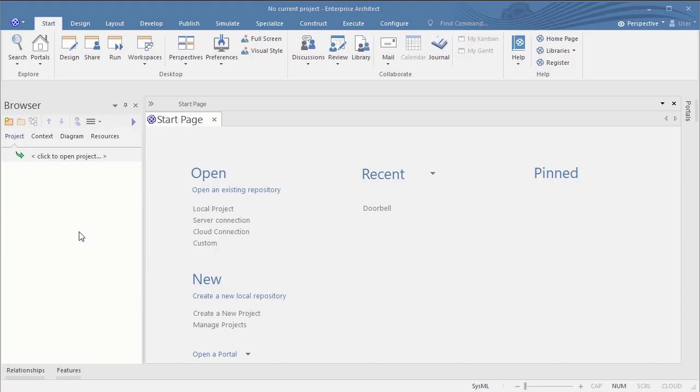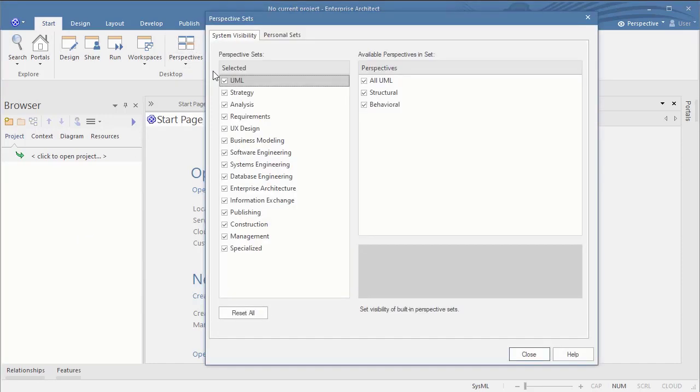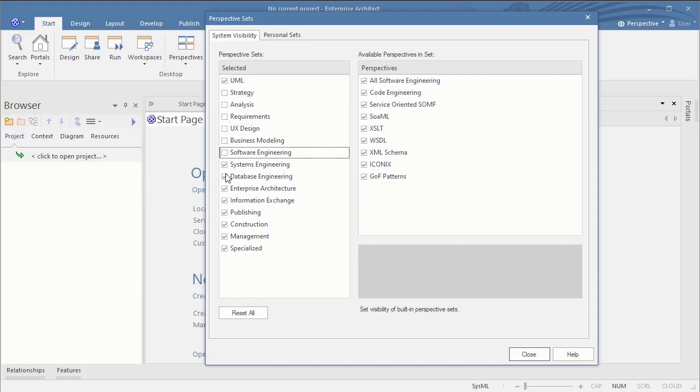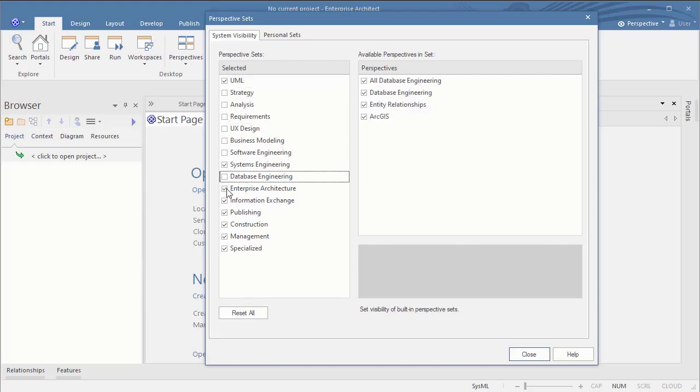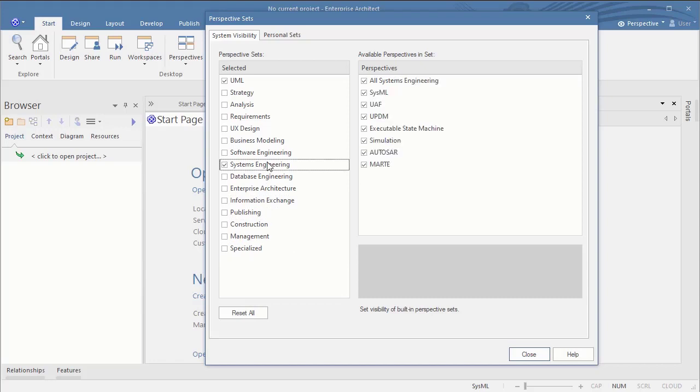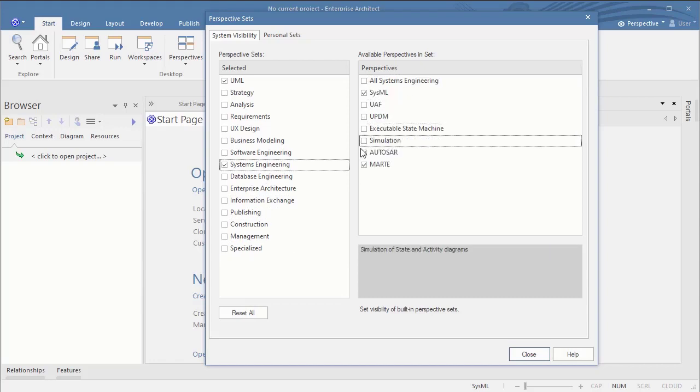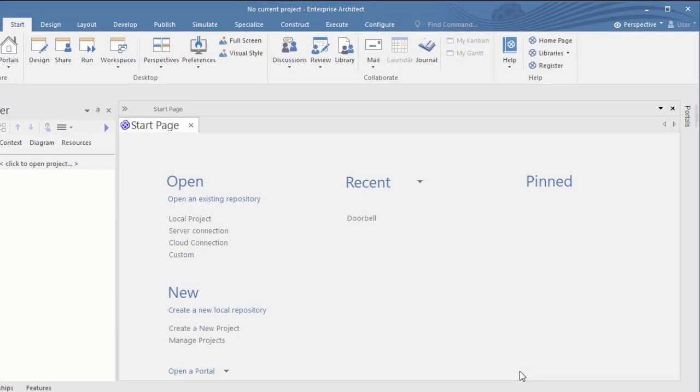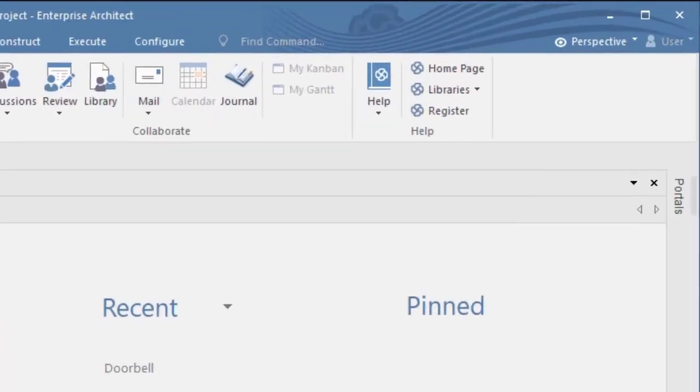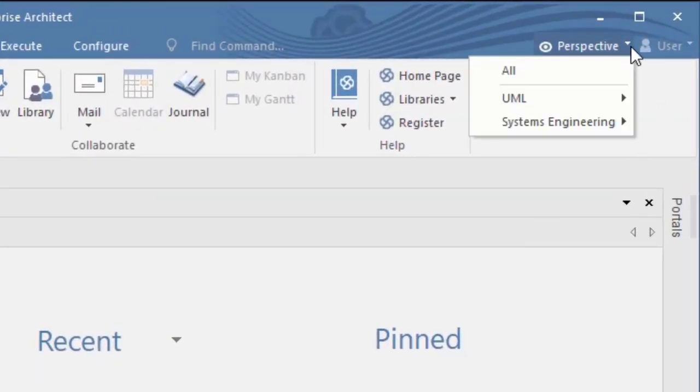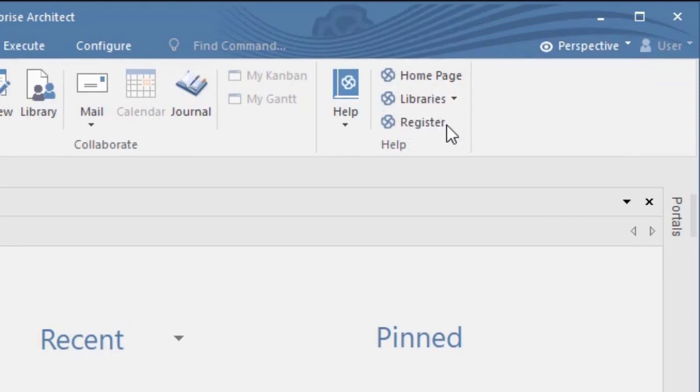In Enterprise Architect however you have all in and everything accessible right from the beginning. To not get overwhelmed by these options you can and should shrink down this and hide elements through the perspective sets. So in this example I decided to keep UML and SysML and to remove the rest. After that I choose the perspective I want to work with, namely in my case SysML.